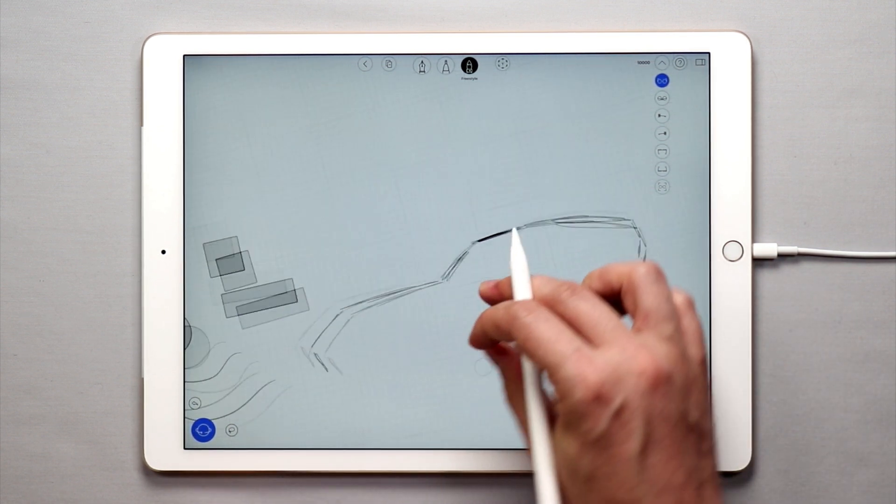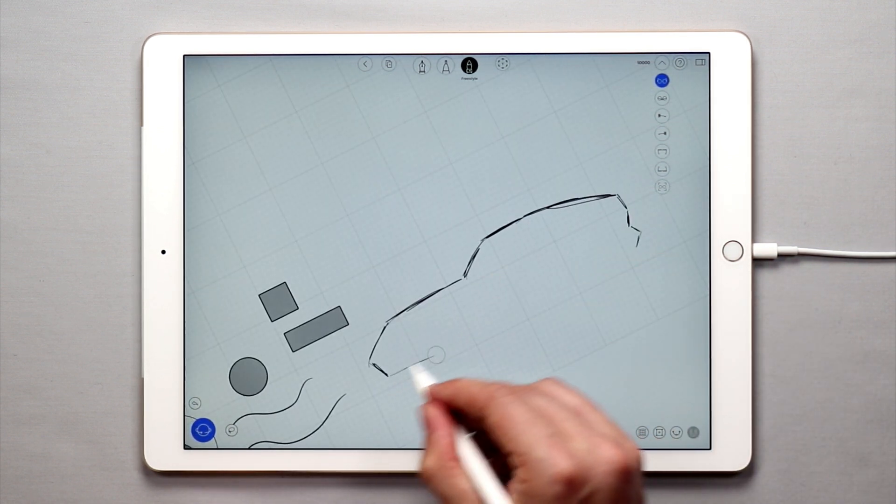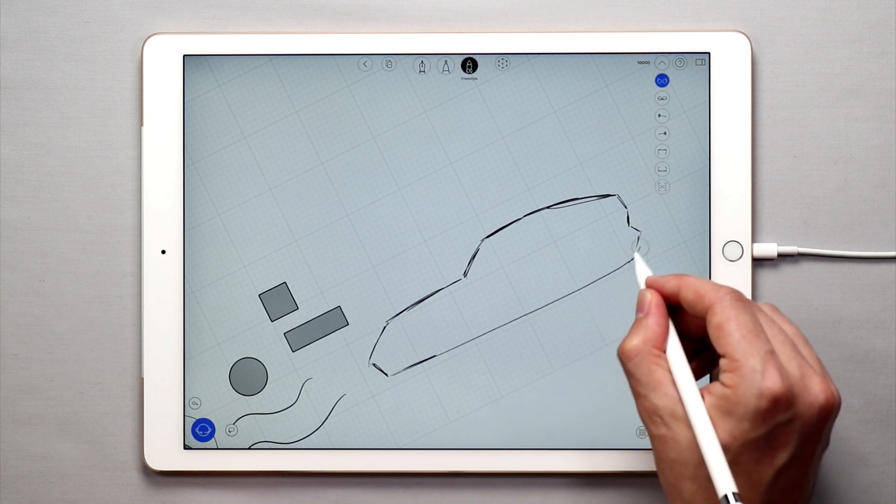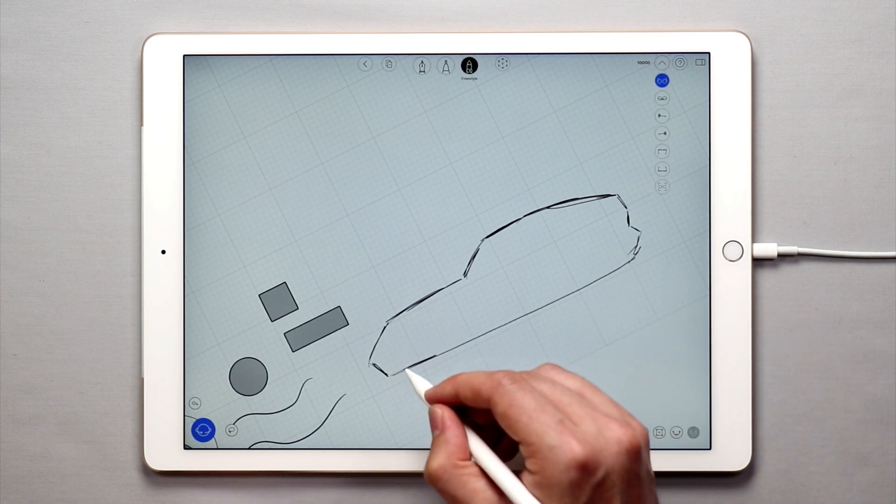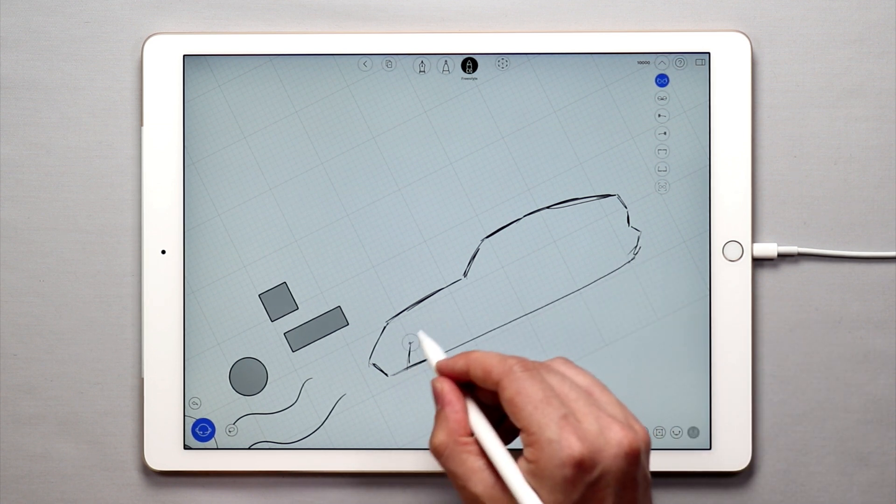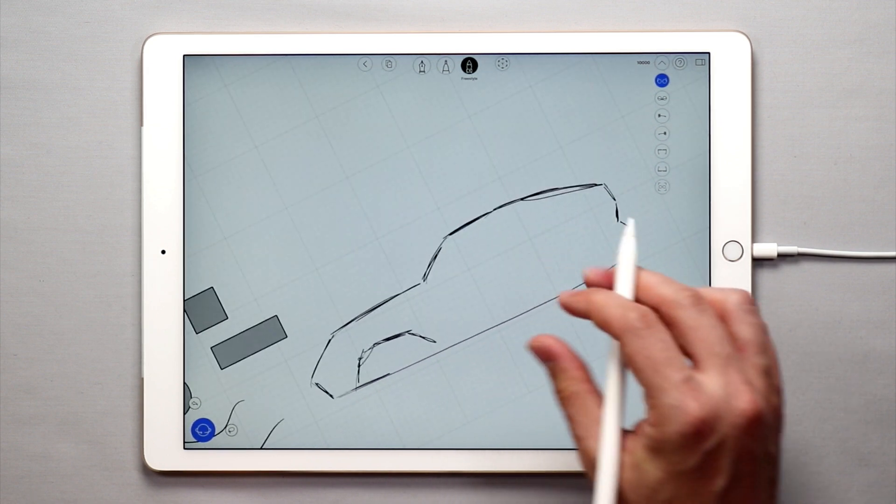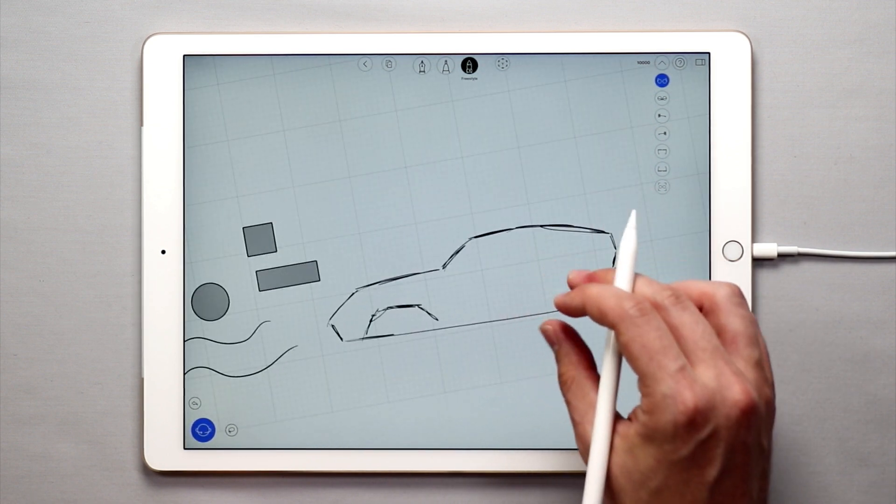It doesn't correct anything. It doesn't clean anything up. It just gives you curves that you can use and then sketch over with the pen tool later on.